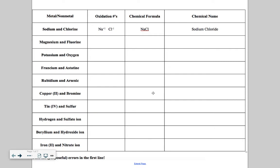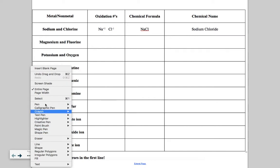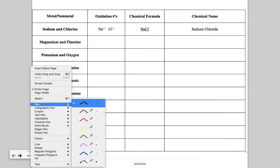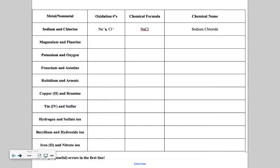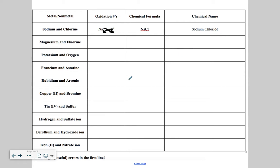First thing I want to point out to you is that there are two errors in this first line that says sodium and chlorine. We have step one, the chemical symbols are written down. Step two, we wrote down the oxidation numbers. We have crisscrossed applesauce, and then here's our final chemical formula. Now there are two errors on this line. One error has to do with how the chlorine is written. One error has to do with how chloride is written in this name. Try to find those errors as part of your exercise.